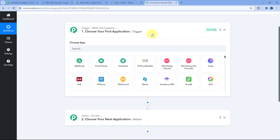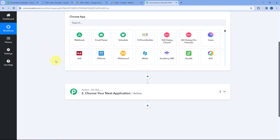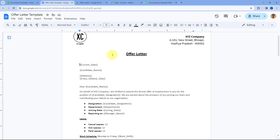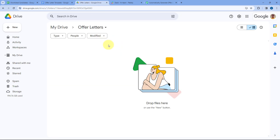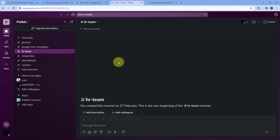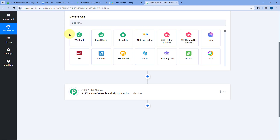Here's the plan: first, we connect our Google Spreadsheet so that whenever a new row of candidate data is added, this automation triggers and sends the data to Pabbly Connect. Then we send the candidate details to Google Docs, generate the offer letter using our template, save it to Google Drive, change its share permissions, get the PDF link, and finally share it with the HR team on Slack.